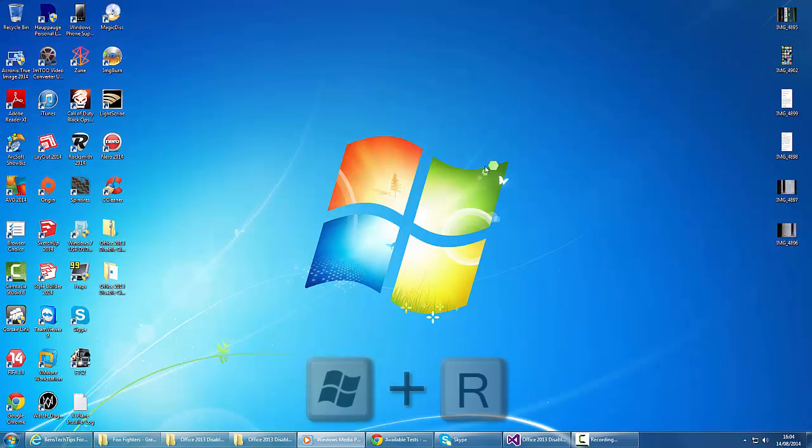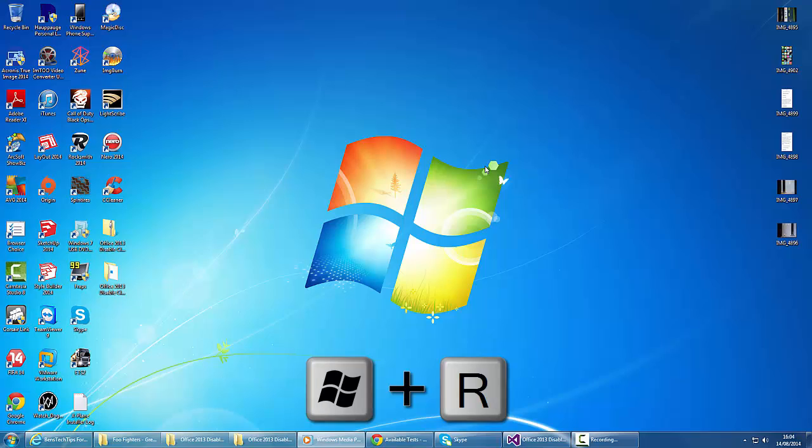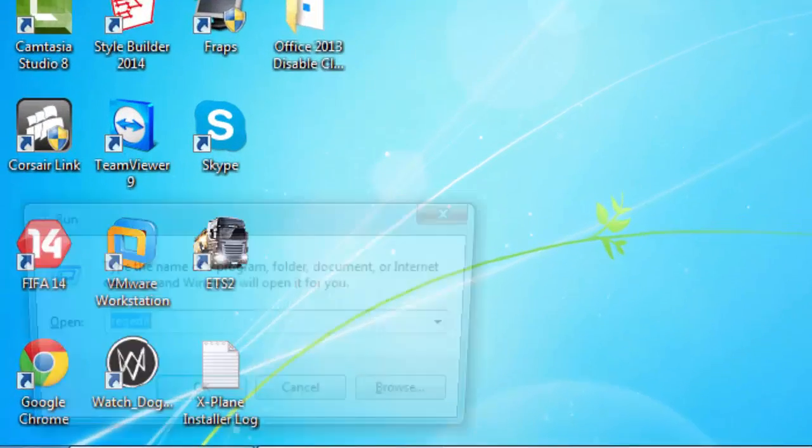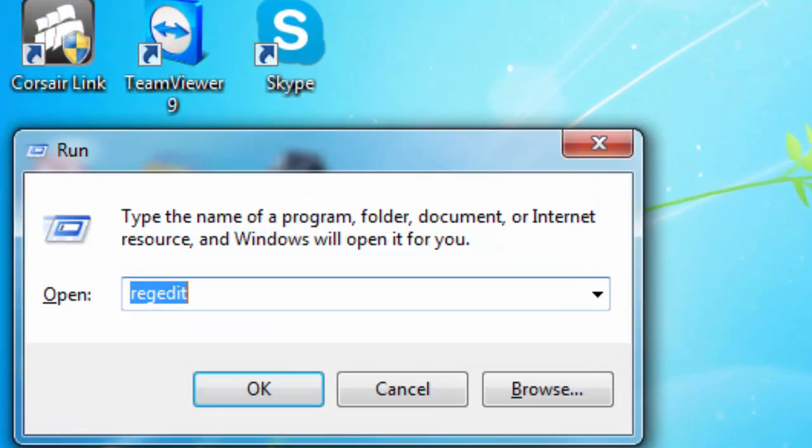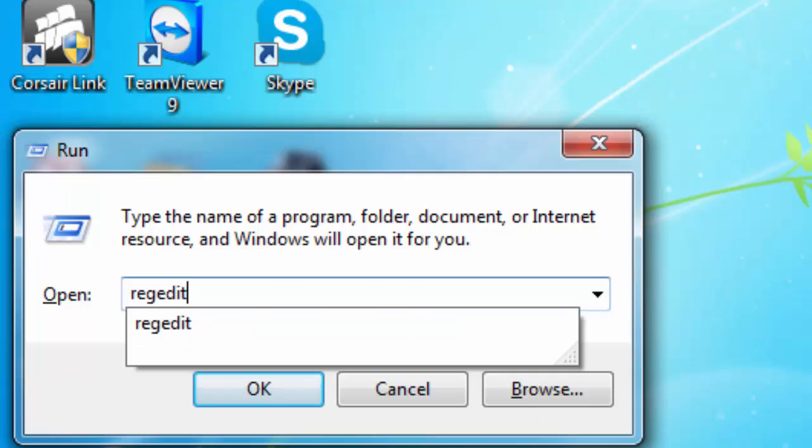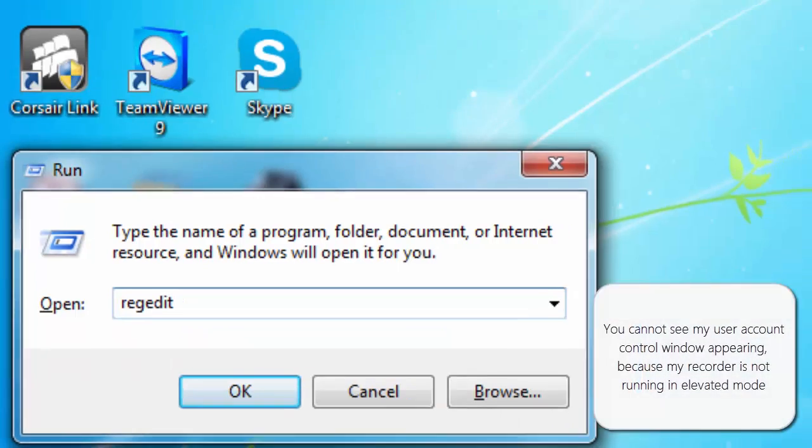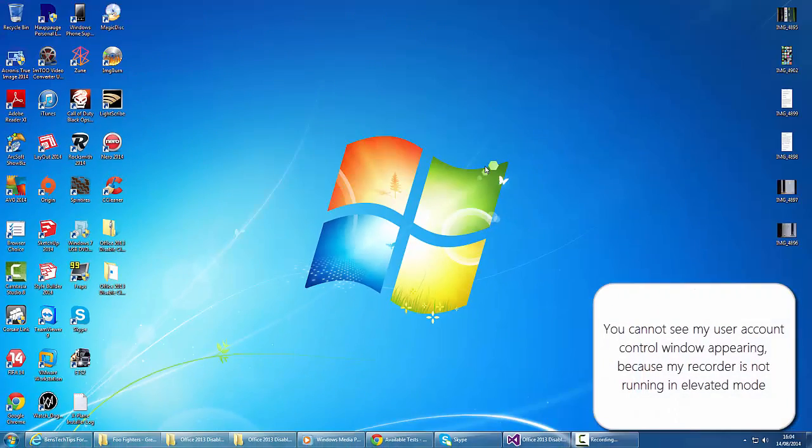we're going to hit the Windows logo key and R, and that will show the run window. In the run window, we're going to type in regedit and hit Enter. We'll get user account control telling us that we're going to make changes, and we're going to hit Yes.